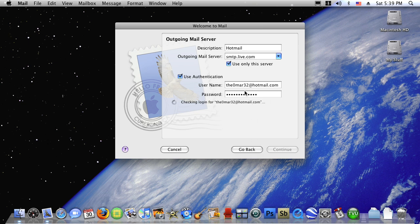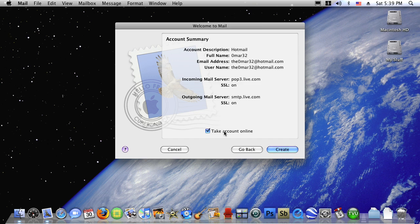Also the use only the server must be checked and take account online. This is the summary of the account and then the take account online must be checked, then click on create.